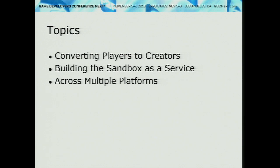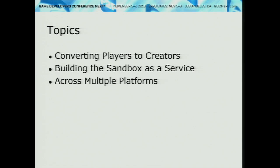There are three topics worth covering today: one, how we try to convert players into creators; two, how we focus on making a sandbox but running it as a service and all the technical and design implications; and three, some of the things we've thought about when supporting multiple different platforms. These all tie together, which is why I'm tackling them all at once.